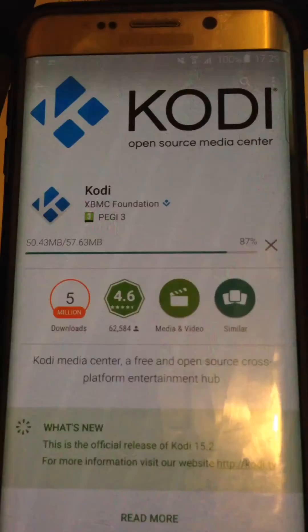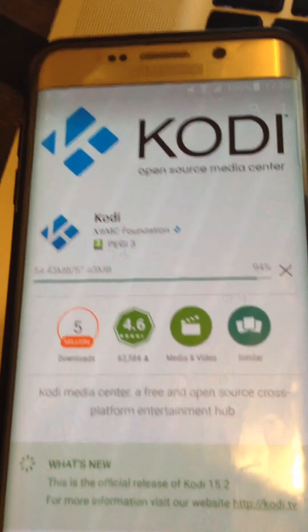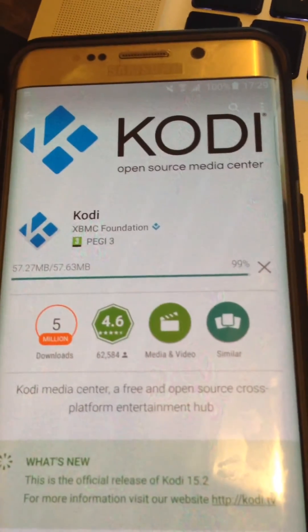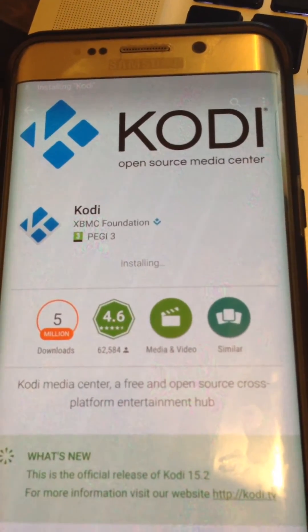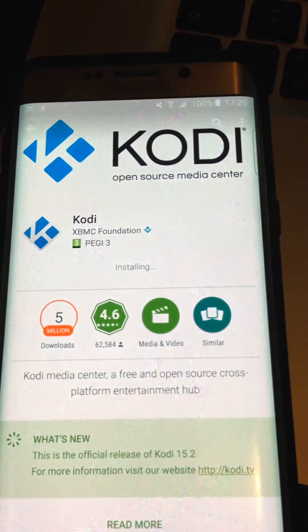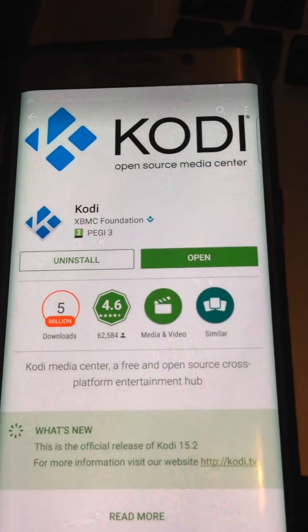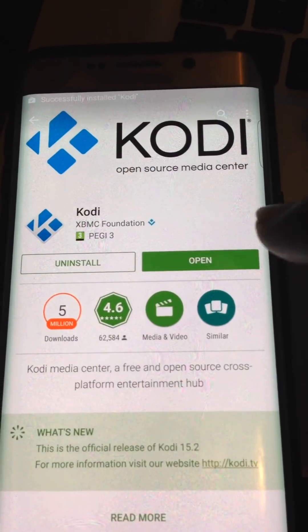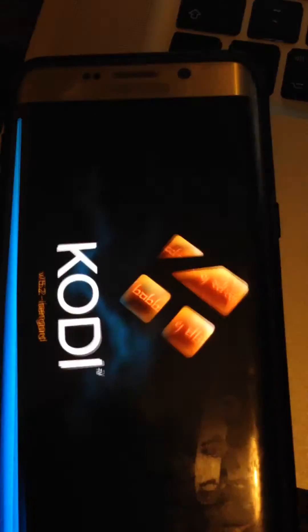You're just waiting for it to download, and then it needs to install. It's installing. Installed.